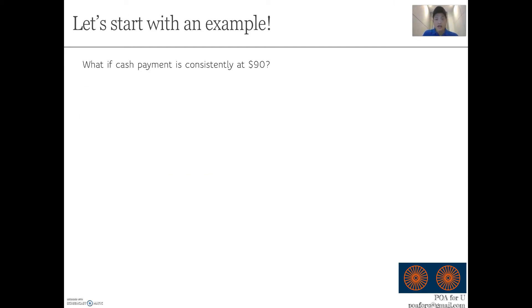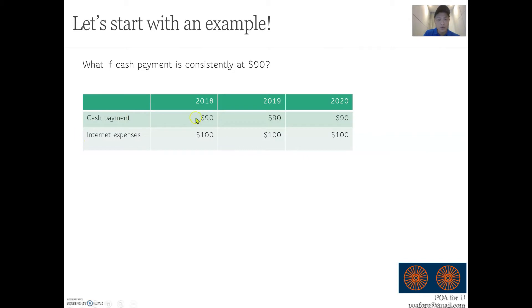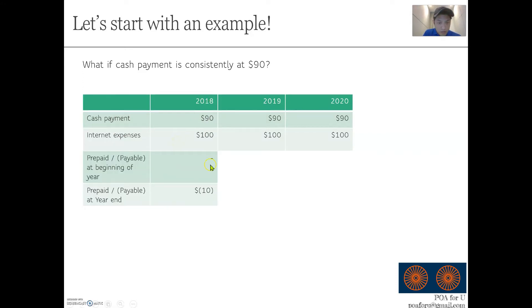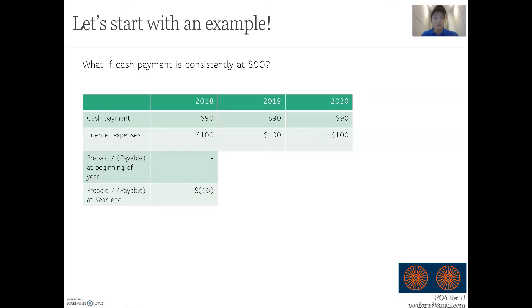The confusing part starts when your payment does not equal the internet fee charged. So what if in the same example you consistently pay $90 over three years while the internet fee is $100? In the first year, because there's nothing at the beginning, no prepayment or payables. But at the end of the year, you'd have a payable of $10 because you paid only $90 when the fee agreed was $100. So at the end of year one, you have a payable.